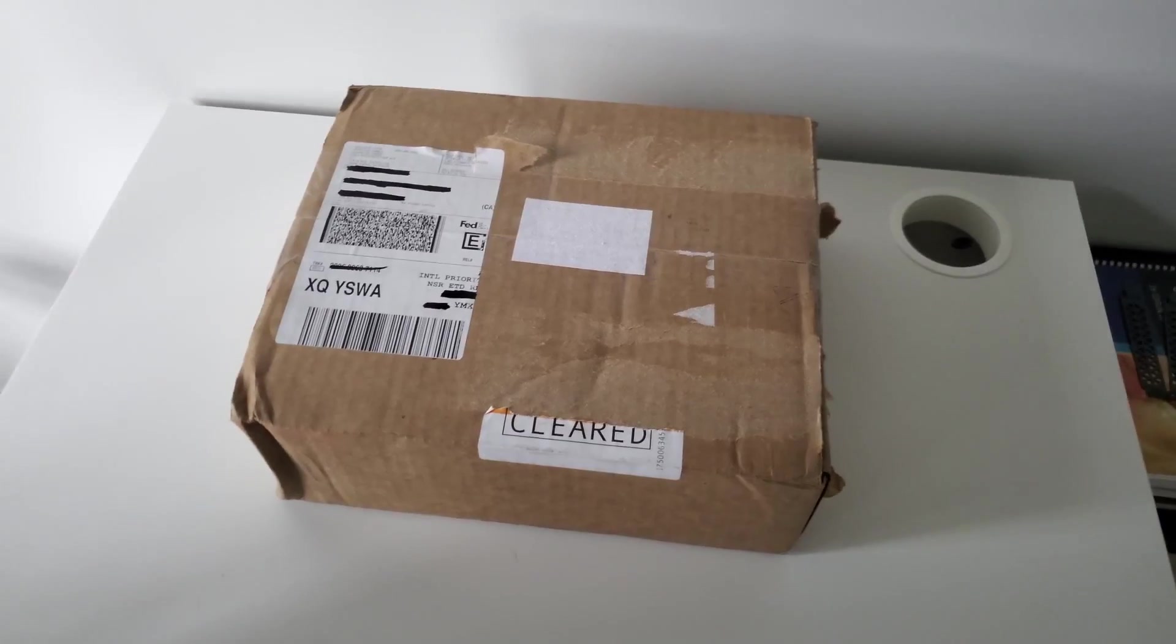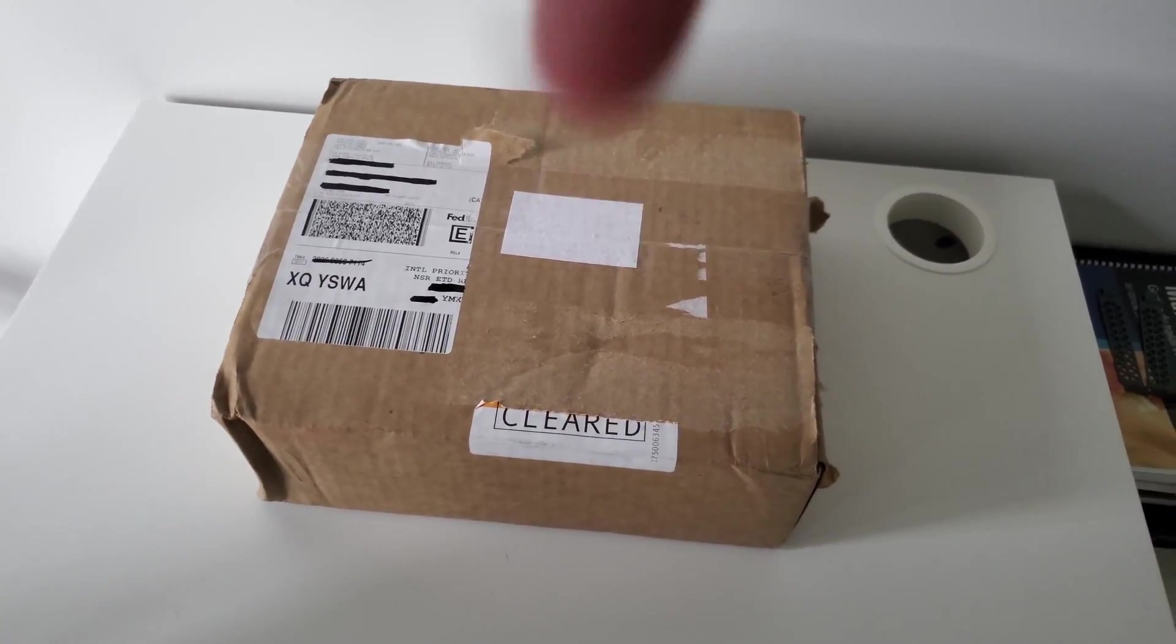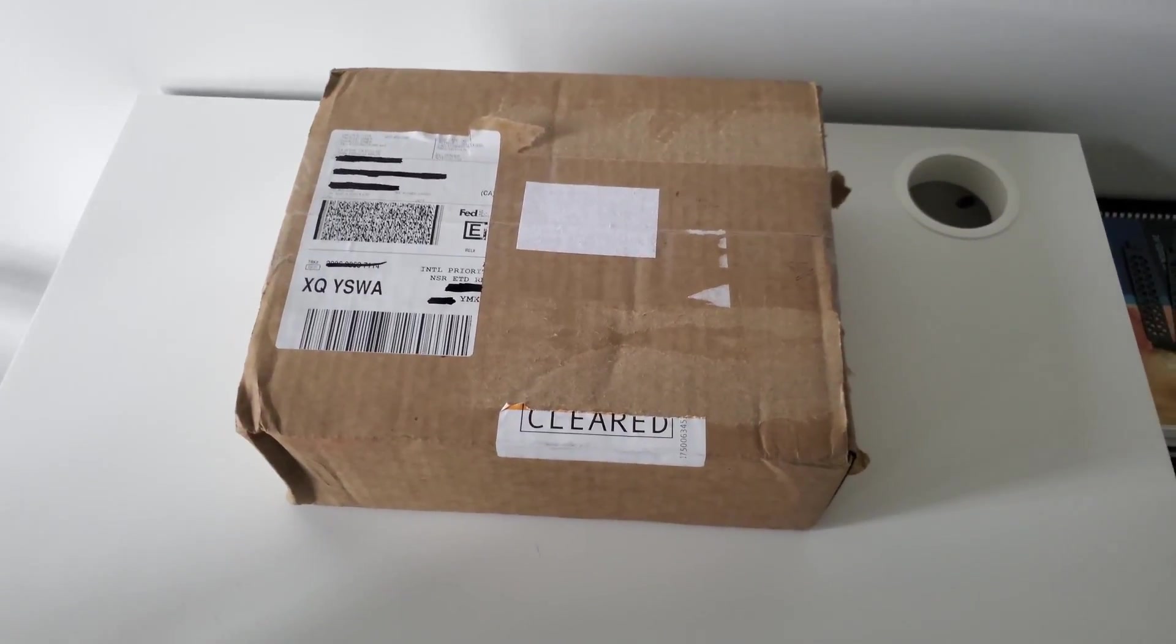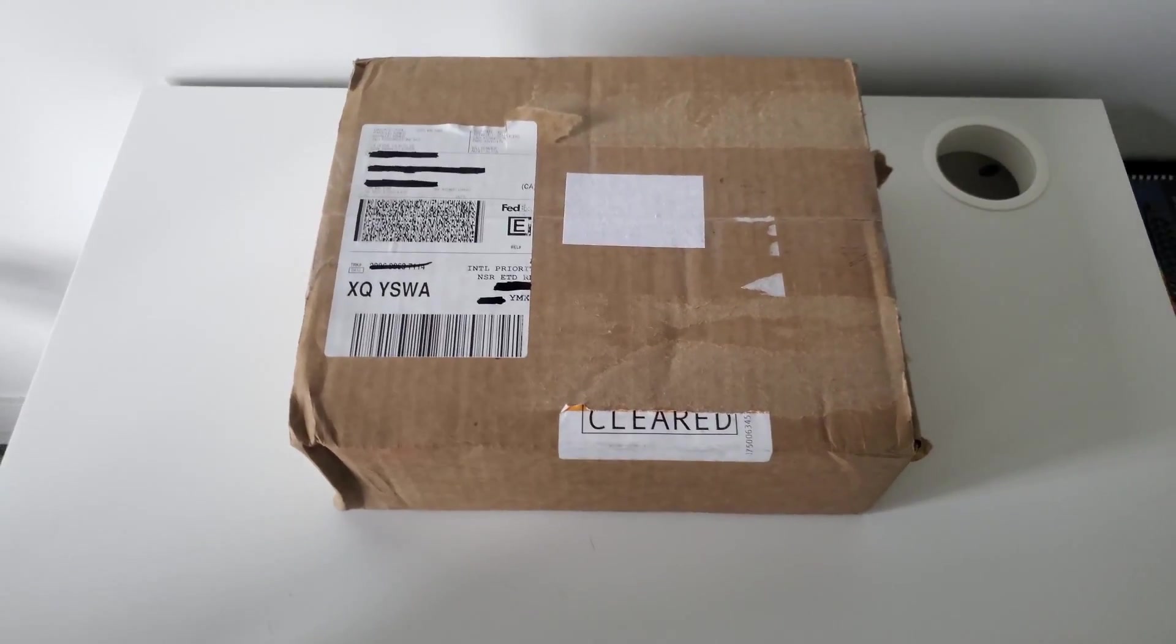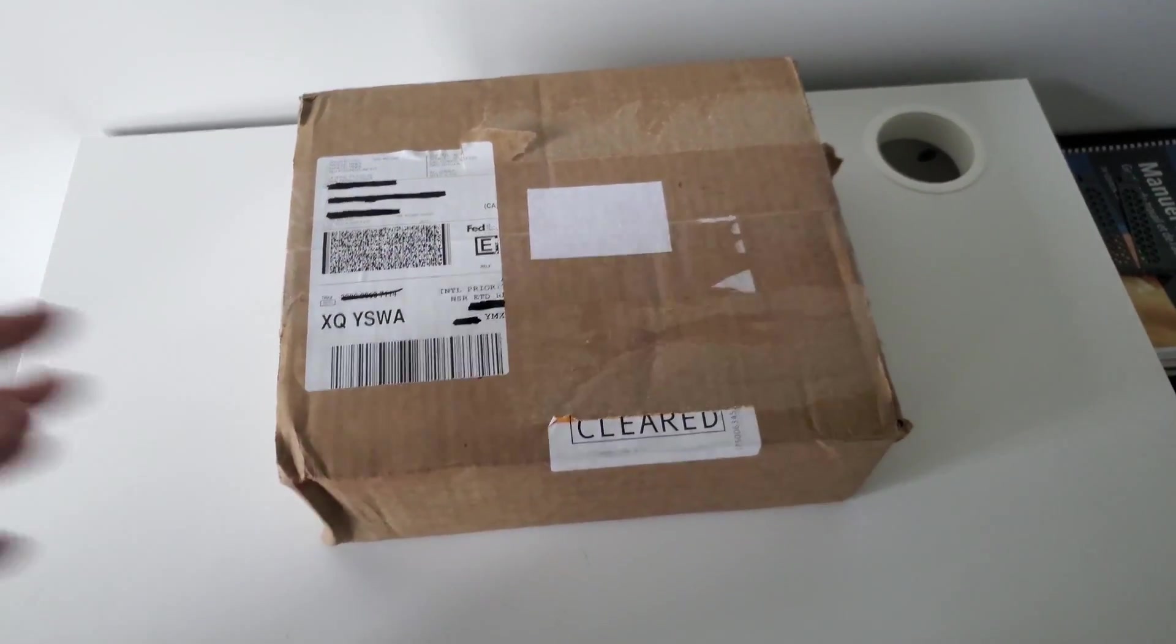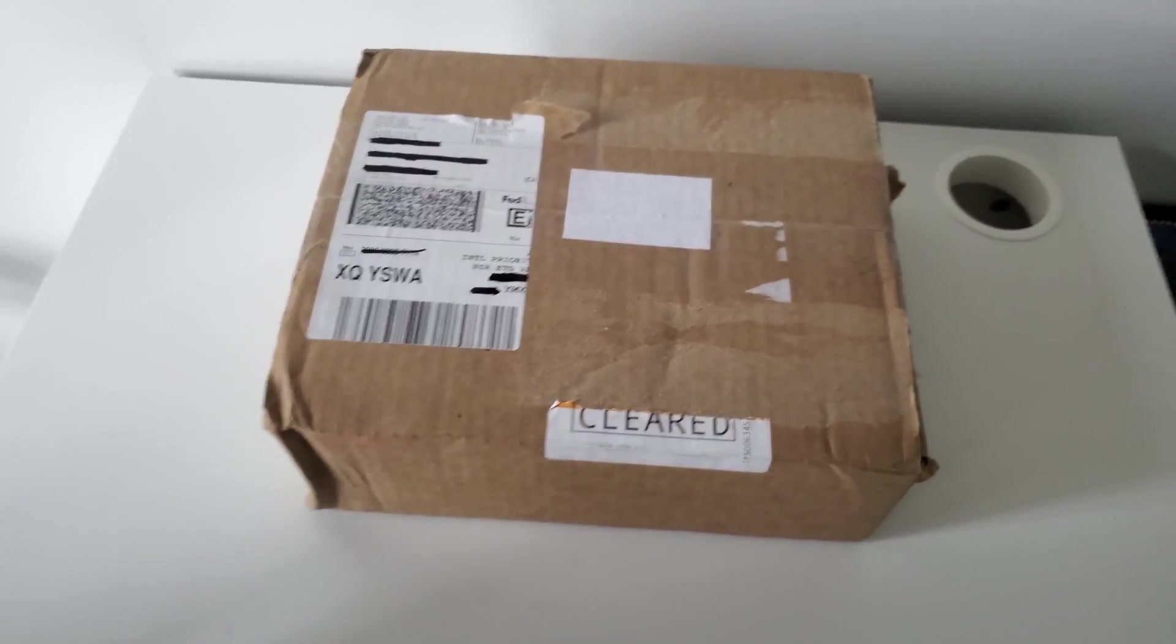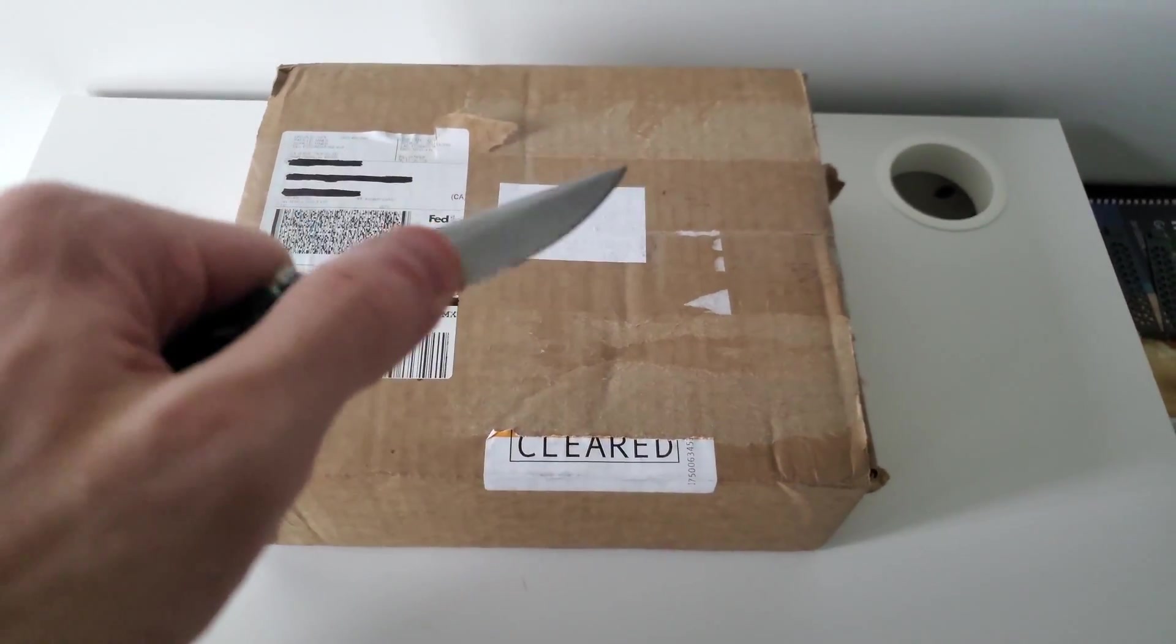I'll leave a link to the Parallel Miner website in the description below. You guys already know they're a great source of products when it comes to mining, power supplies, motherboards, all that good stuff. Let's get to the unboxing.